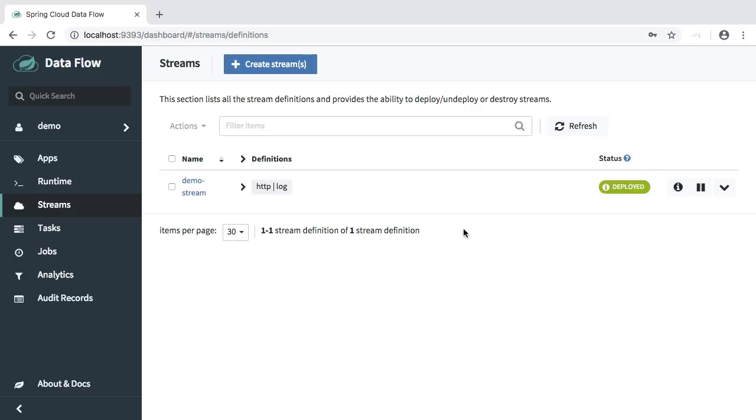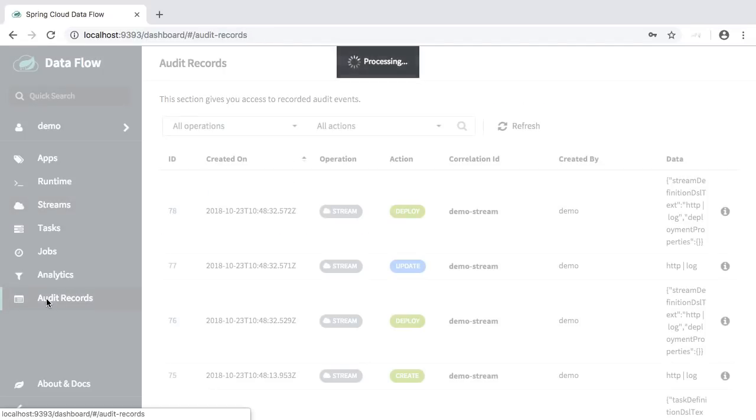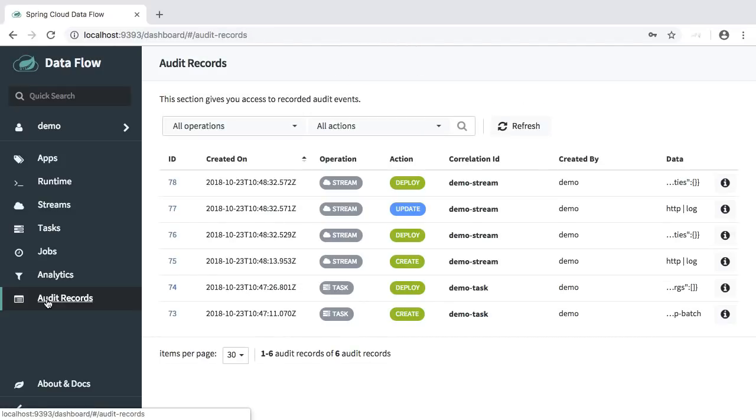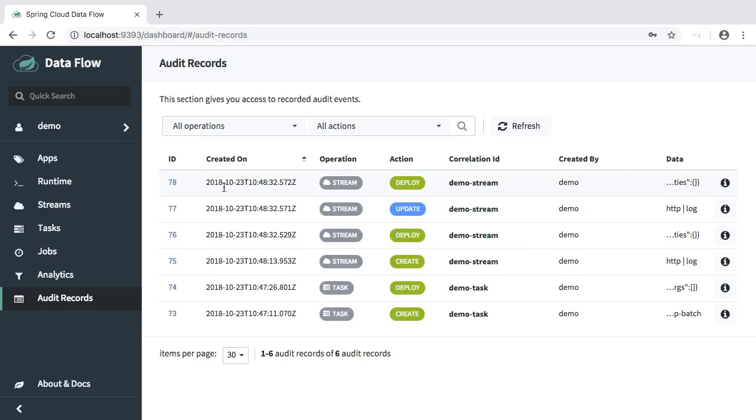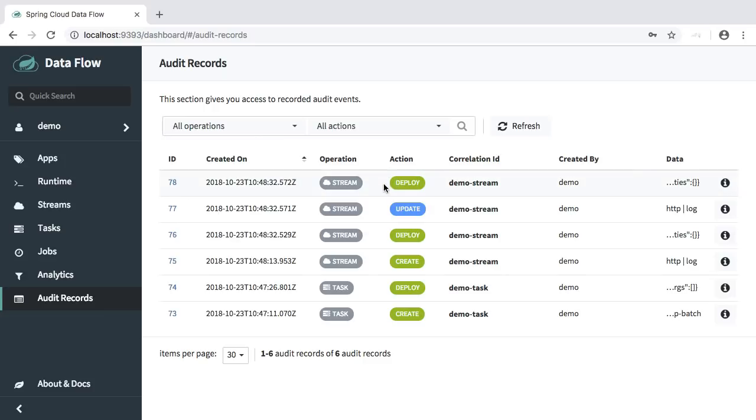Now we should see all the relevant audit records that were captured under the audit records tab. So this is one of the new features that we added for Spring Cloud Dataflow 1.7. On here we will be capturing when the various operations were performed, what operations, if they are related to streams or tasks or schedules. We also have the various actions that were being executed like deploy, update, destroy, etc.